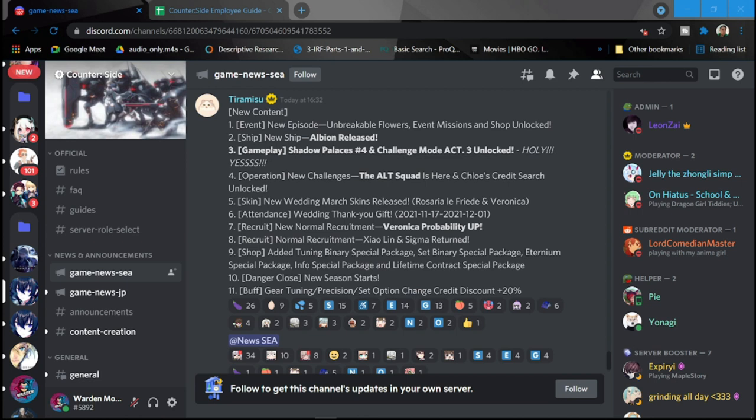So there is a new content event. To start it off, we have a new episode number one, Unbreakable Flowers, event missions and ship shop unlock. Number two would be your new ship which is Albion and it will be reached tomorrow as well.